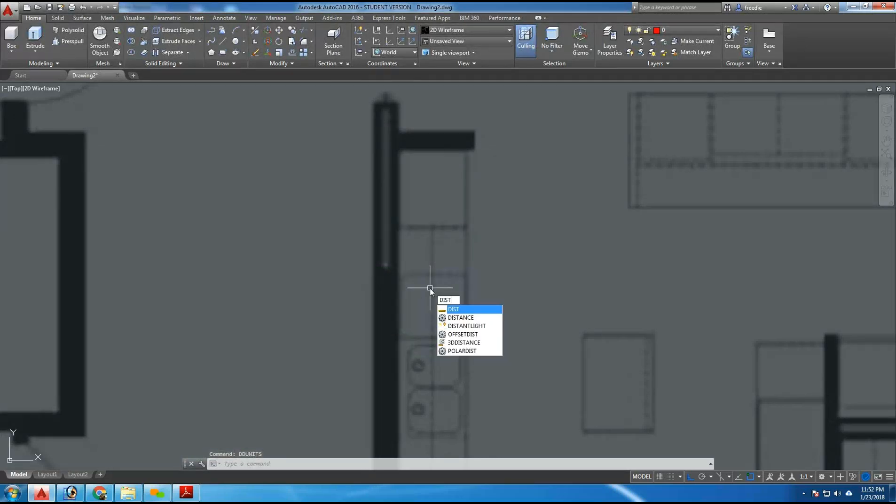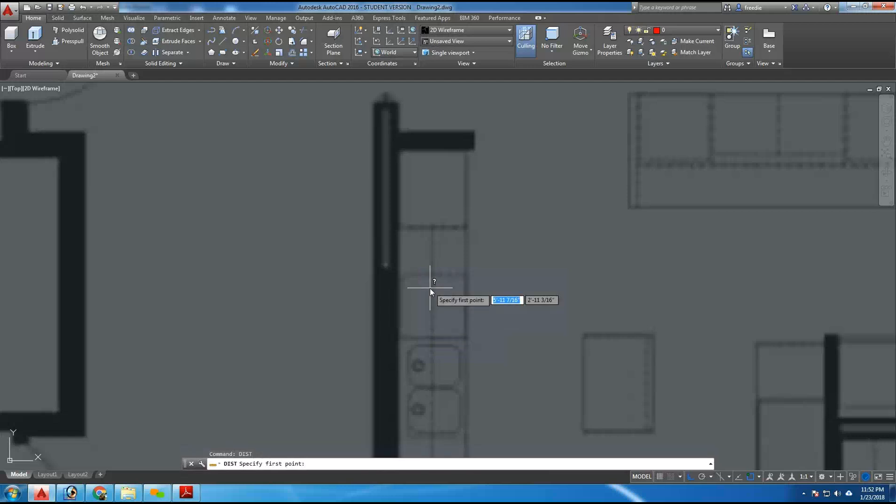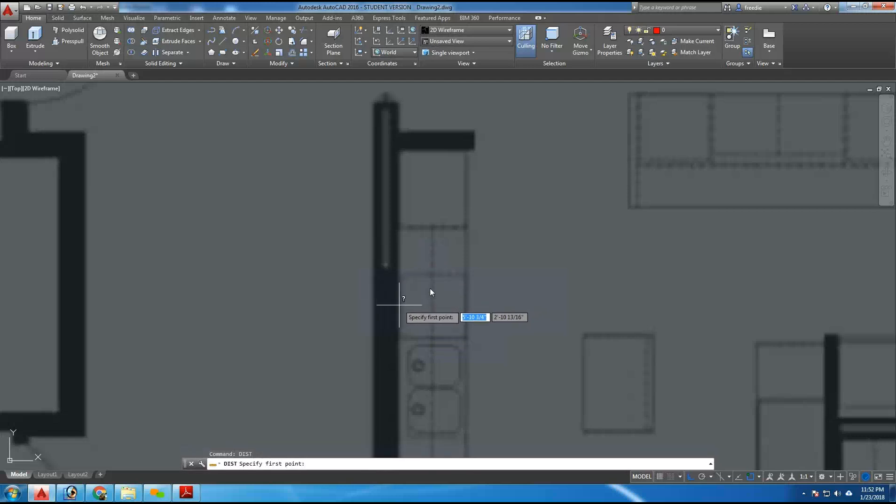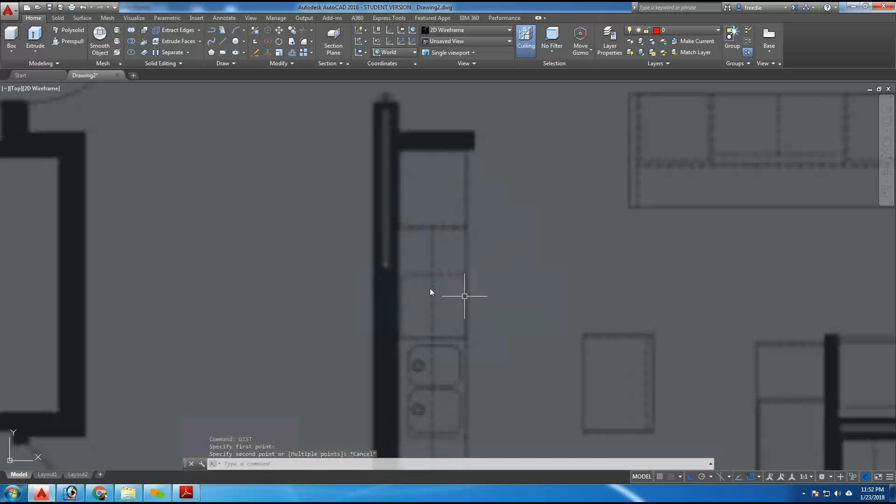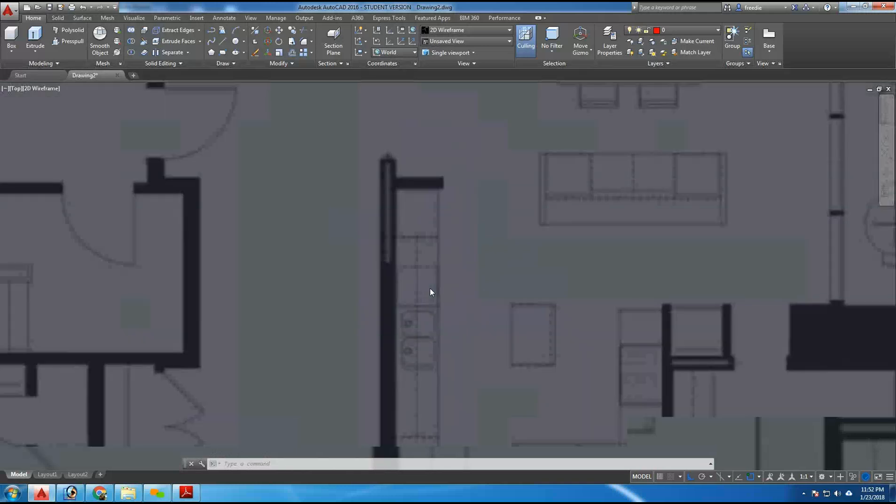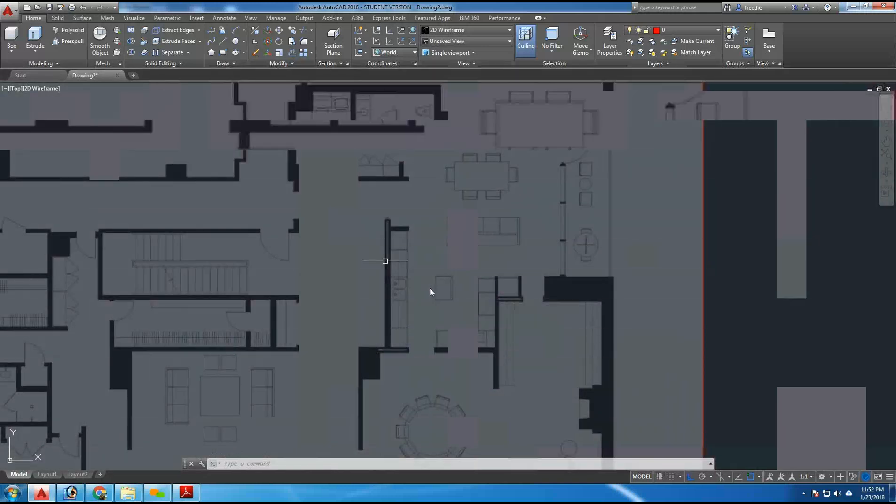And here I'll do a distance. DIST is the shortcut, enter. And I'll ask the computer to measure what this measurement is from the edge of the wall here to the edge of the counter. And that says approximately about an inch and a half. So I need to transform that number into 25 inches. So this drawing has to increase in size.